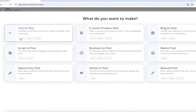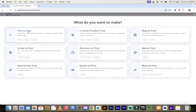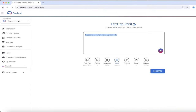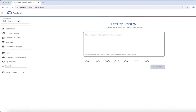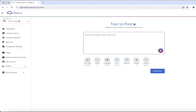Underneath text to post you'll see it can create videos, images, and carousels — three different options. If I click on text to post, it says 'text to post' and in the box I can type the kind of post that I want. So what's my post about today? Let's do one about stand-up comedy in Vancouver, BC. I'm just winging it here — this can be anything you want.